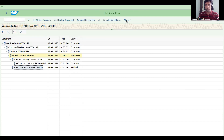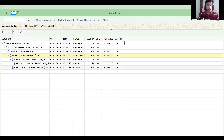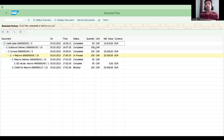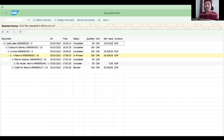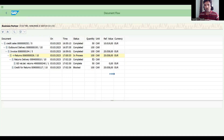Go to document flow, view items. Now you can see an inconsistency I created: the order was for 100 but actually delivered 50. On top of that we've done a return and raised a credit memo. Now I want to observe the inconsistency.